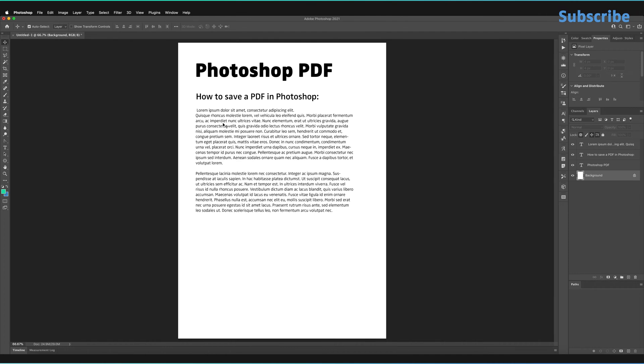So I thought what we'd do is just jump right in and save this rather boring PDF that I've made just for this video, but hopefully you have something a bit more creative. So let's jump right in and see how to save this PDF.